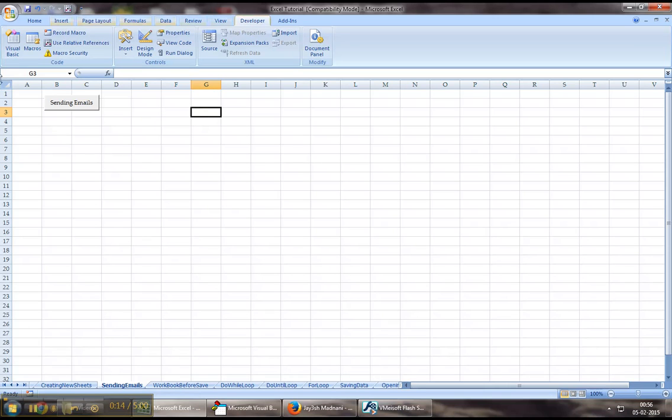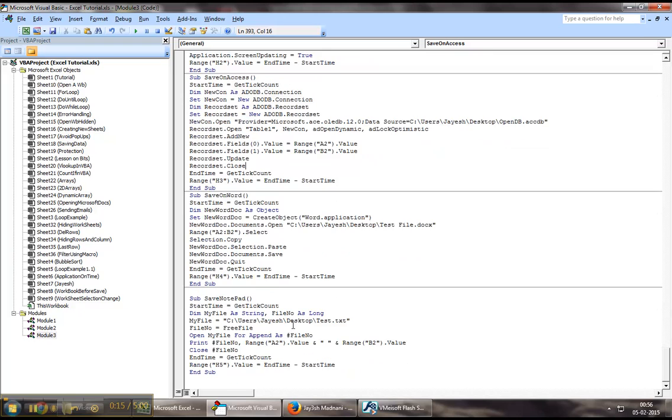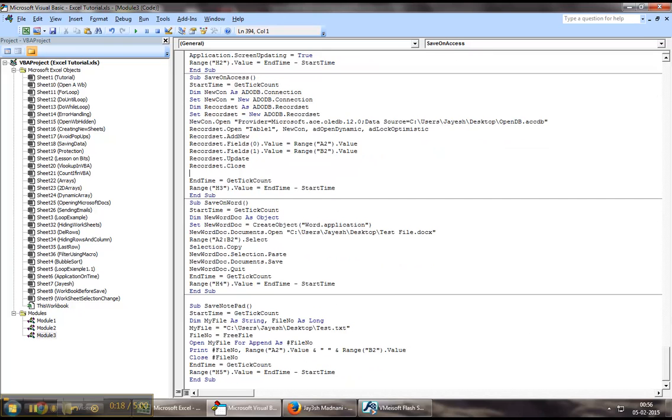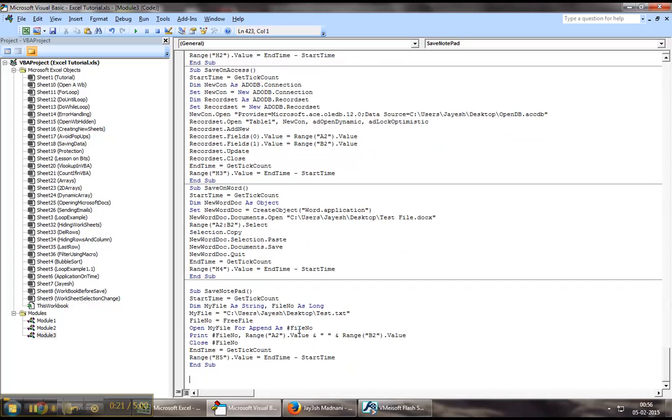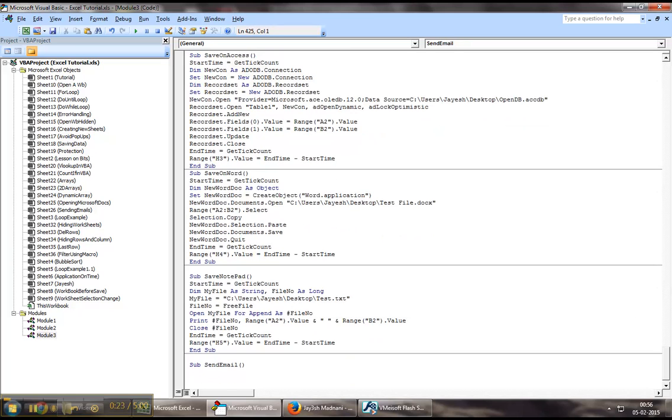Let's jump down to the Developers tab in Visual Basic. To start off with, I will create a new procedure which I will call Sub Send Email.